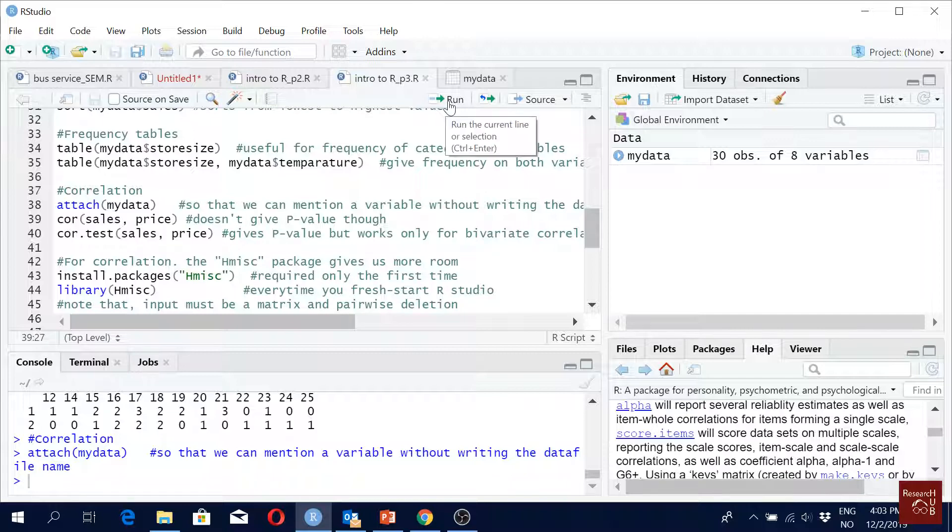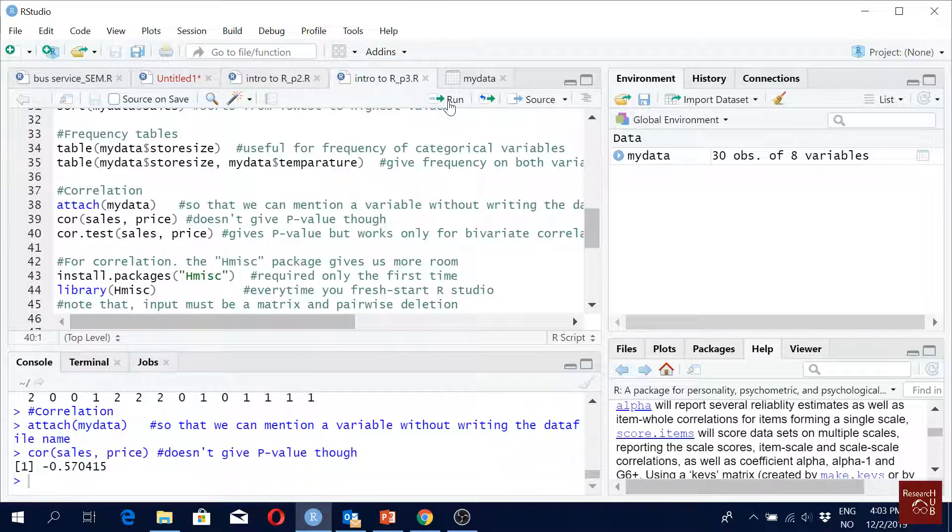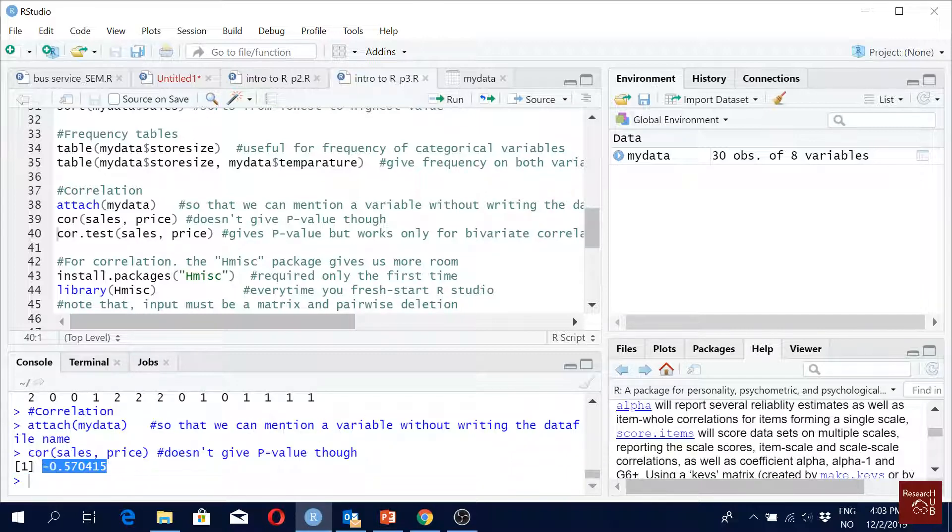So this is the by default one, cor correlation is negative, right? But it doesn't give us the p-value. We want to see p-value, right?